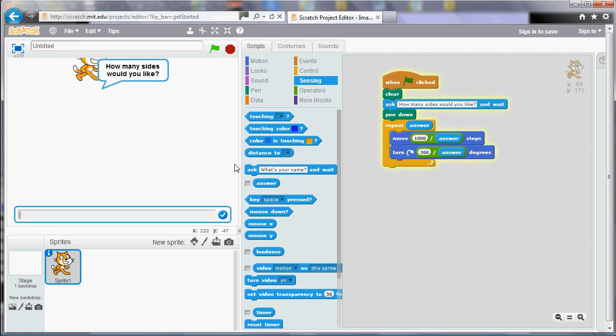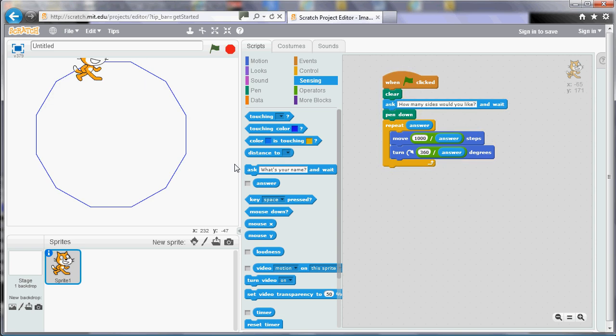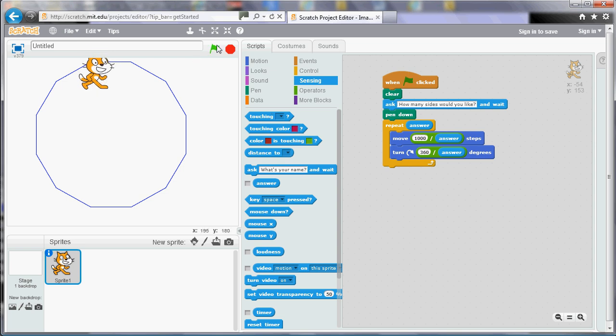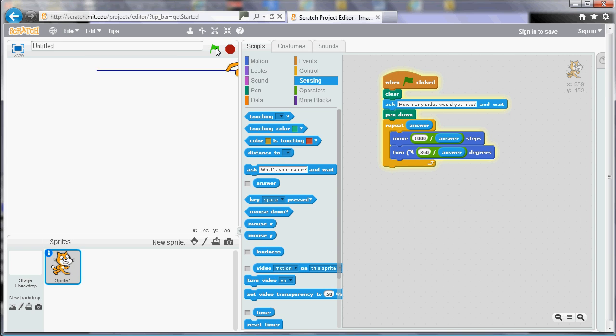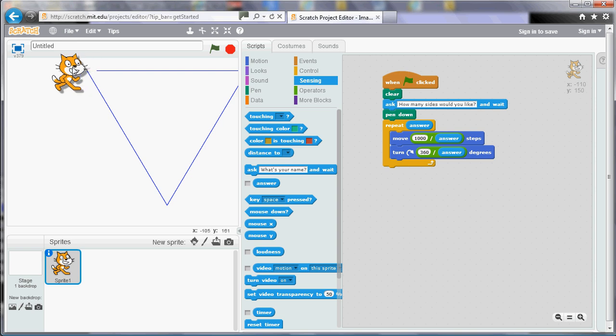So it doesn't join up quite because the cat was just off the edge there. So maybe the thing to do is make it just slightly smaller. Maybe nine hundred divided by the answer. So we'll try a triangle again. And let's try a square. So each of these things is roughly the same size now.